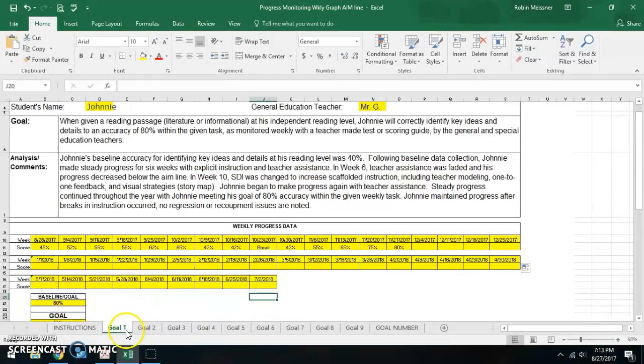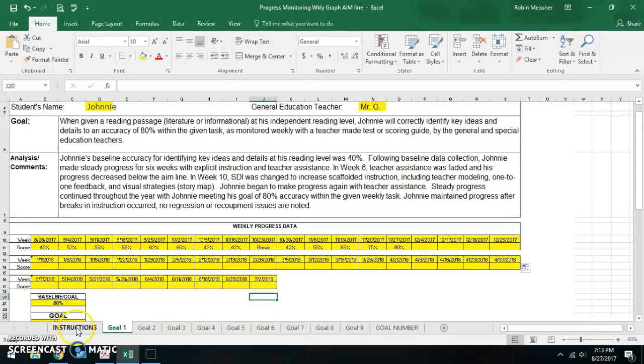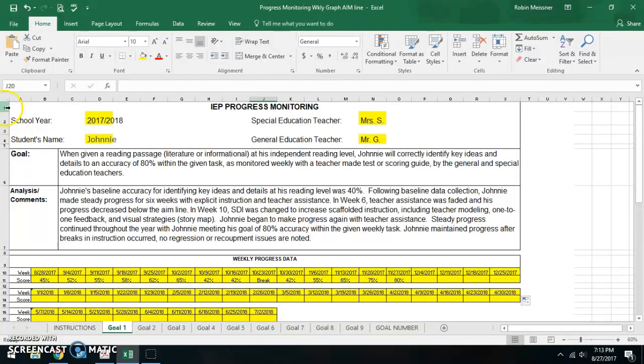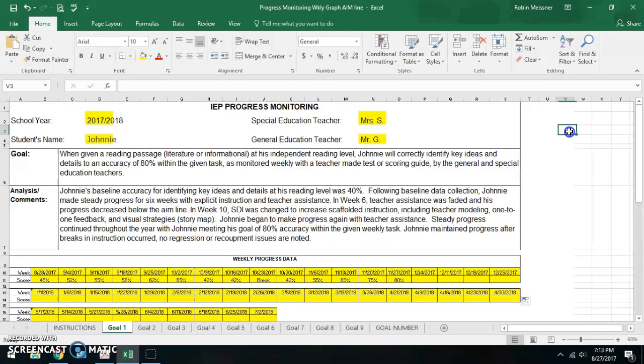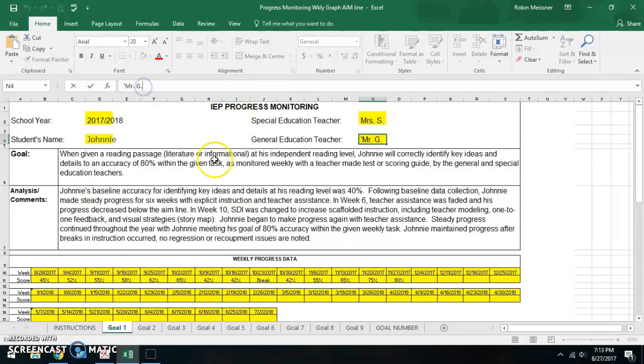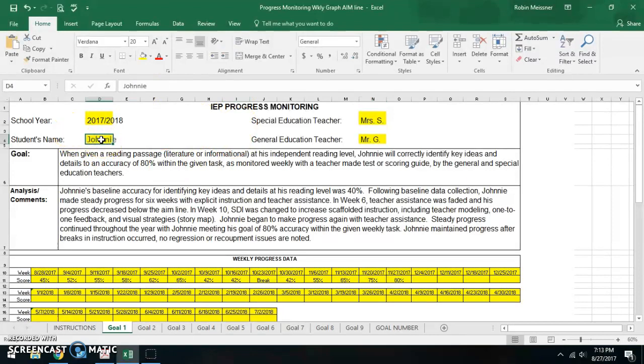Along the bottom are sheets, I sometimes call them tabs, and you do have an instructions tab here. You would always want to start with goal 1, which we'll talk about in a second. Along the top are the columns and along the side are the rows. Where a column and a row intersect is called a cell, and if there's nothing in the cell this area is blank. If there's something in the cell then this will show you what's in the cell. So you can either edit up here or directly into the cell.